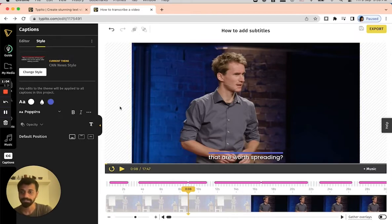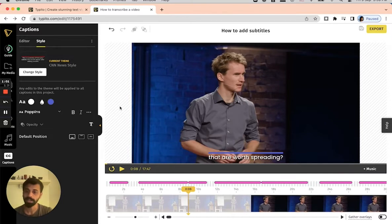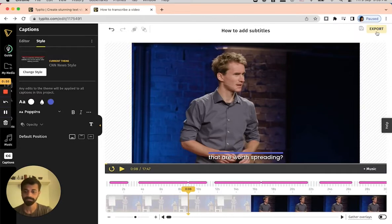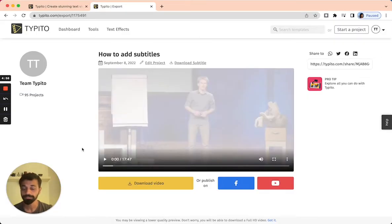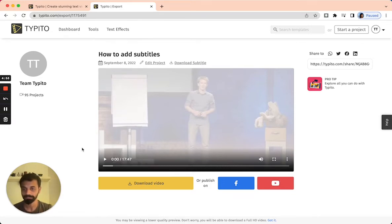Now that the styling is also taken care of, the next step is to hard code the subtitles onto the video. I'll do that by clicking on the option called export. After clicking on the export button and waiting for a few moments, I've got my video ready — it's exported. I'm going to first make sure that I preview the video to ensure it's coming along the way I wanted, and I'll click on the play button.